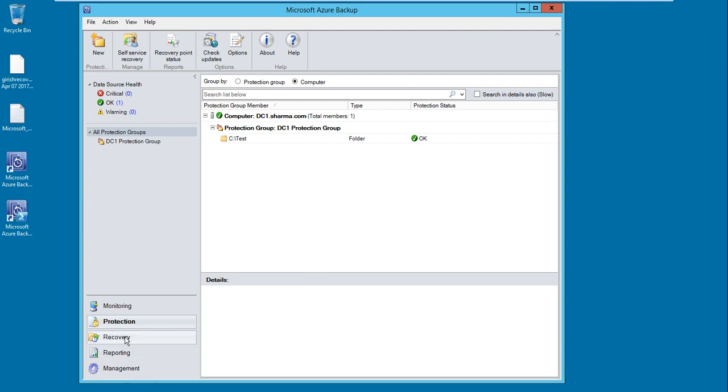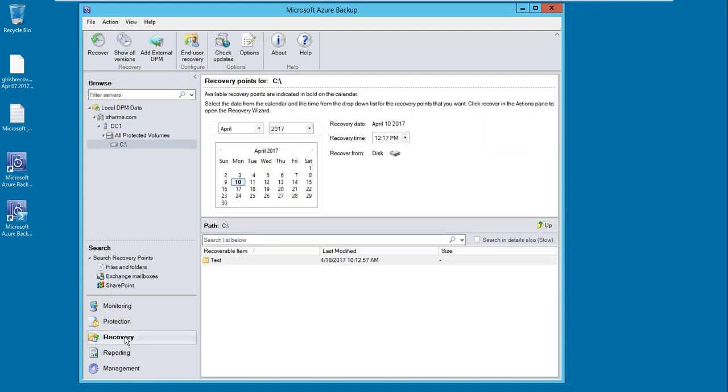You can see over here the recovery point for C drive. You will highlight the test folder that we backed up.